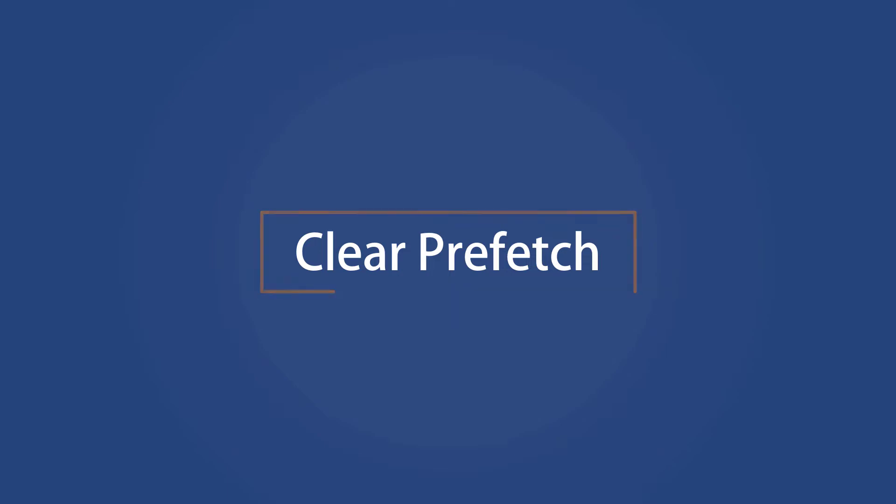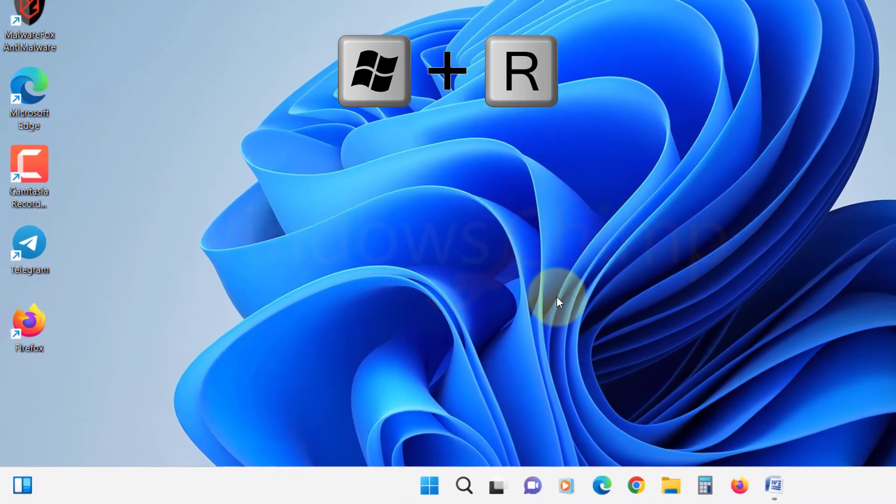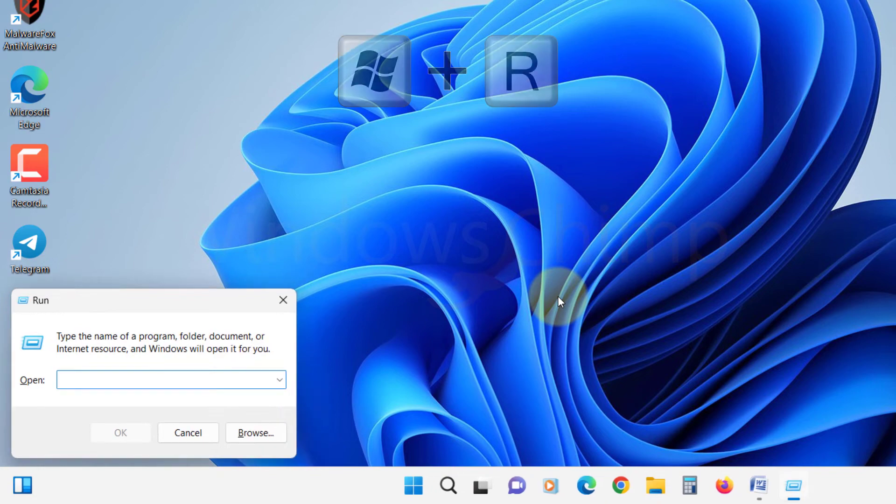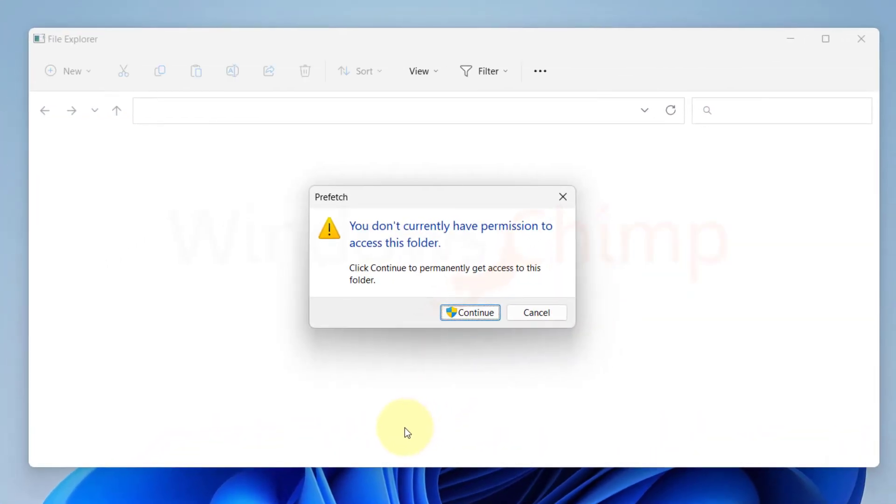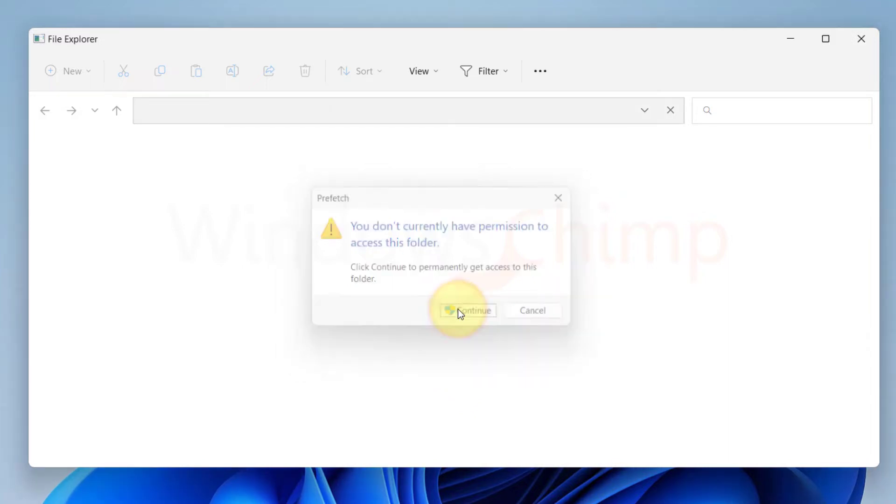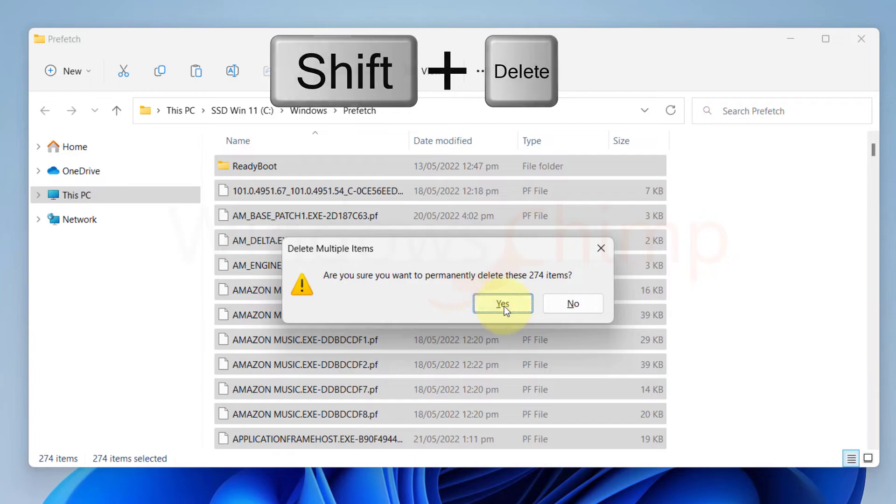Clear Prefetch. Now we will clear the prefetch. Press Windows plus R, type Prefetch and press Enter. It might ask for administrator permission. Click Continue. You will see the prefetch files. Select all and delete them.